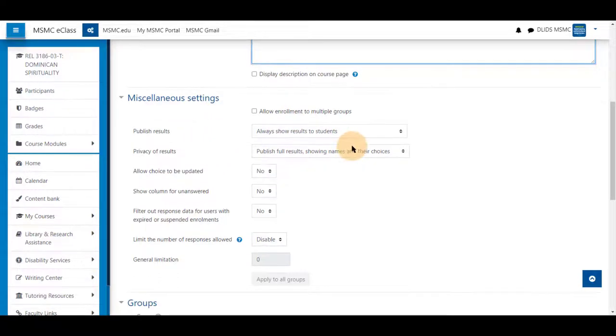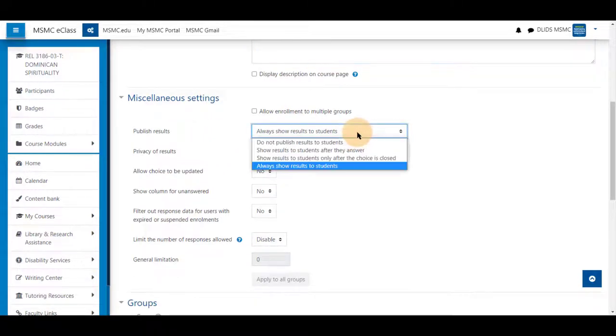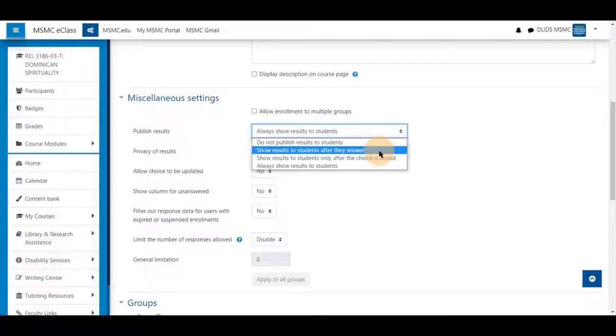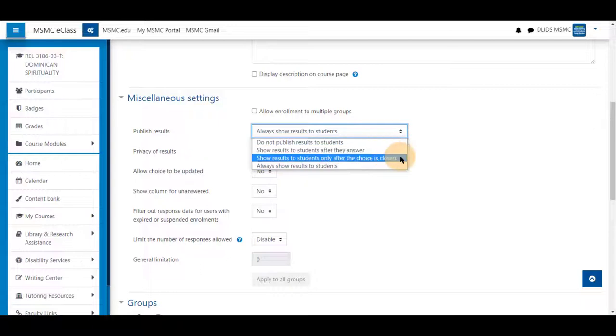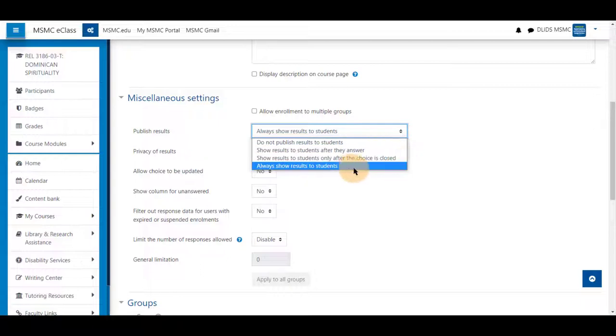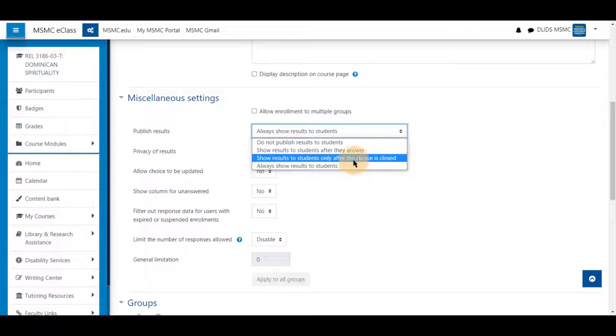You can have students see these results after they've picked their answer, always showing the students, or show results only after this is closed.